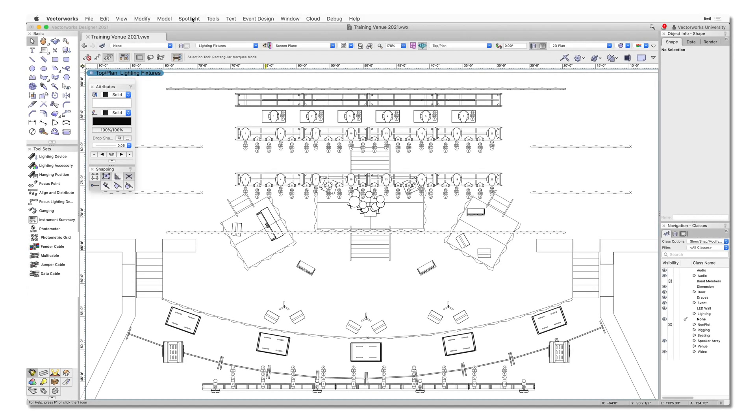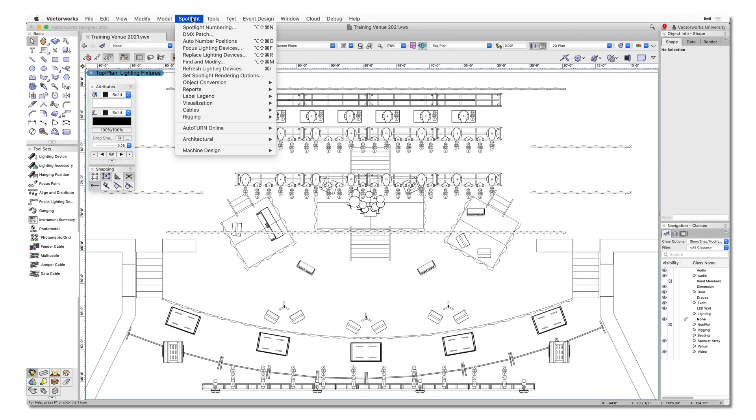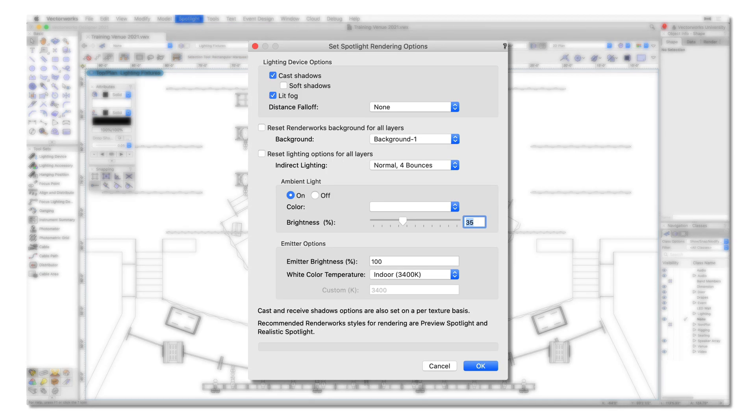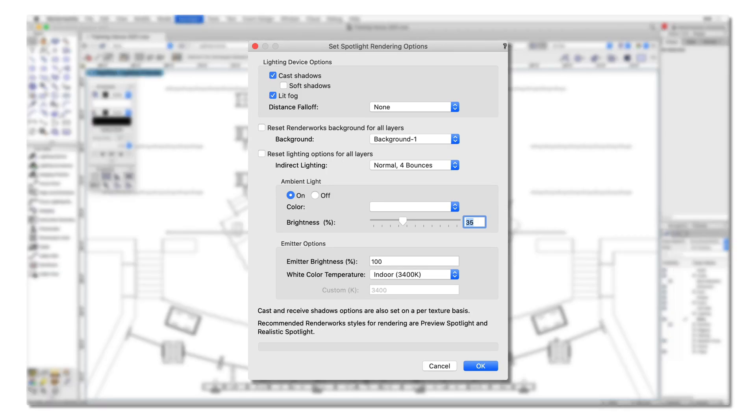To assist our users with producing high-quality renderings, we've created the new Set Spotlight Rendering Options command. In a single dialog, users can now control global settings for lighting, environment, and atmospherics, eliminating the need to navigate to multiple menus.